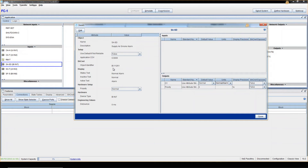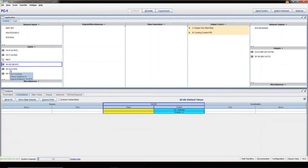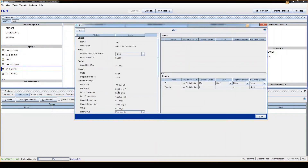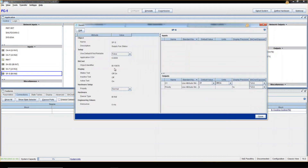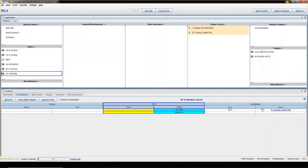These physical temperature inputs are all Analog Inputs (AI). Next, Supply Air Smoke Alarm — this is a Binary Input (BI). Binary means two states, but when talking about physical inputs, they are always going to be Enumerators, not Booleans — typically two-state Enumerators. Supply Fan Status is also a Binary Input, which is also an Enumerator with two states only.